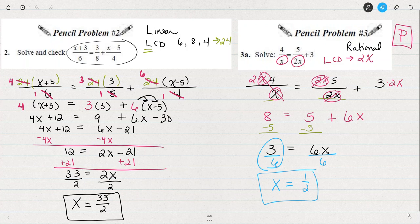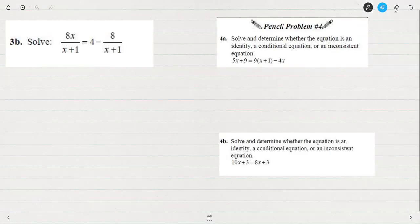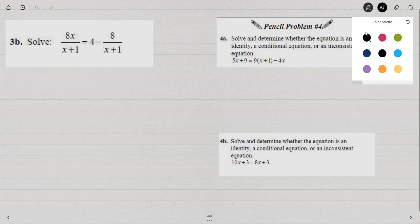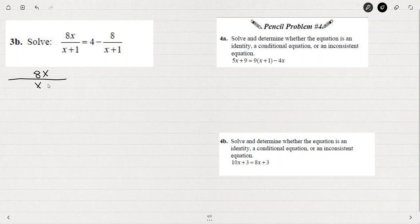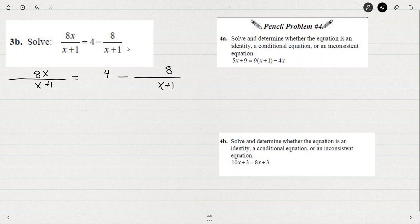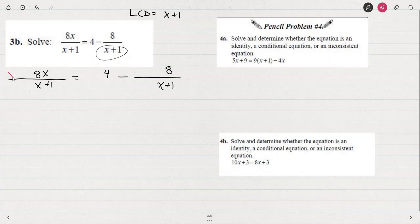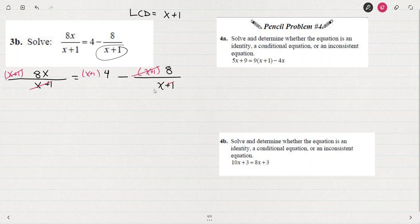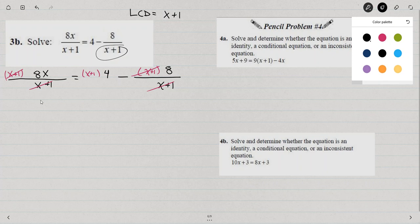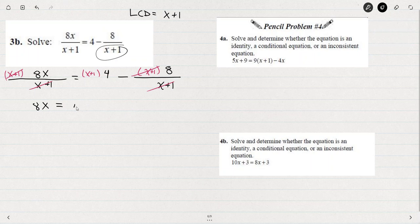Let's look at another rational equation. I'm going to rewrite the fraction again with an exaggerated fraction bar. It would look like this: 8x over x plus 1 equals 4. When we have x plus 1 as the only denominator, it makes finding the least common denominator easy — it's going to be x plus 1. So I need to multiply everything by x plus 1, and you see those x plus 1s divide out. So we're left with a linear equation: 8x equals 4 times the quantity x plus 1, minus 8.